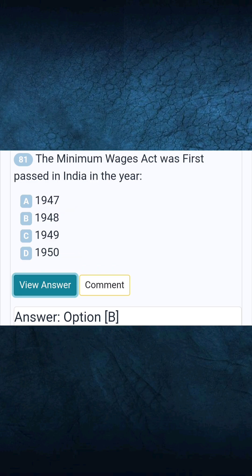Question 81: The Minimum Wages Act was first passed in India in the year. Answer B: 1948.